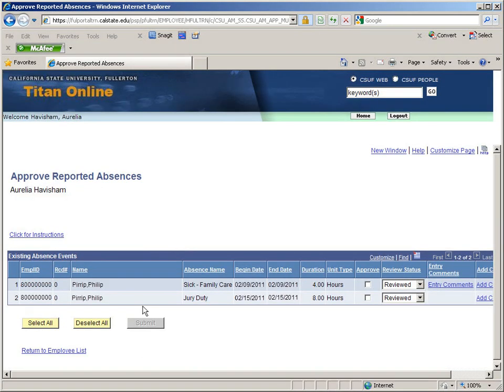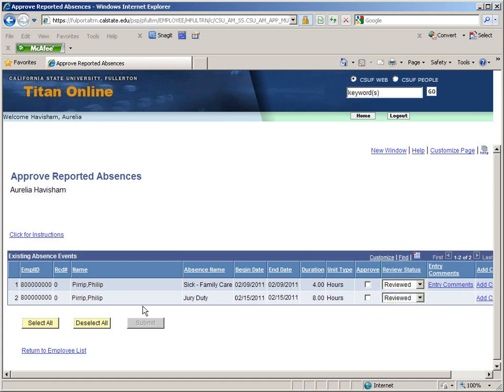Here we can see that Philip Pirip has two absences reported. Both indicate that they have been reviewed by the department timekeeper. Notice that there is a comment associated with a family sick absence.